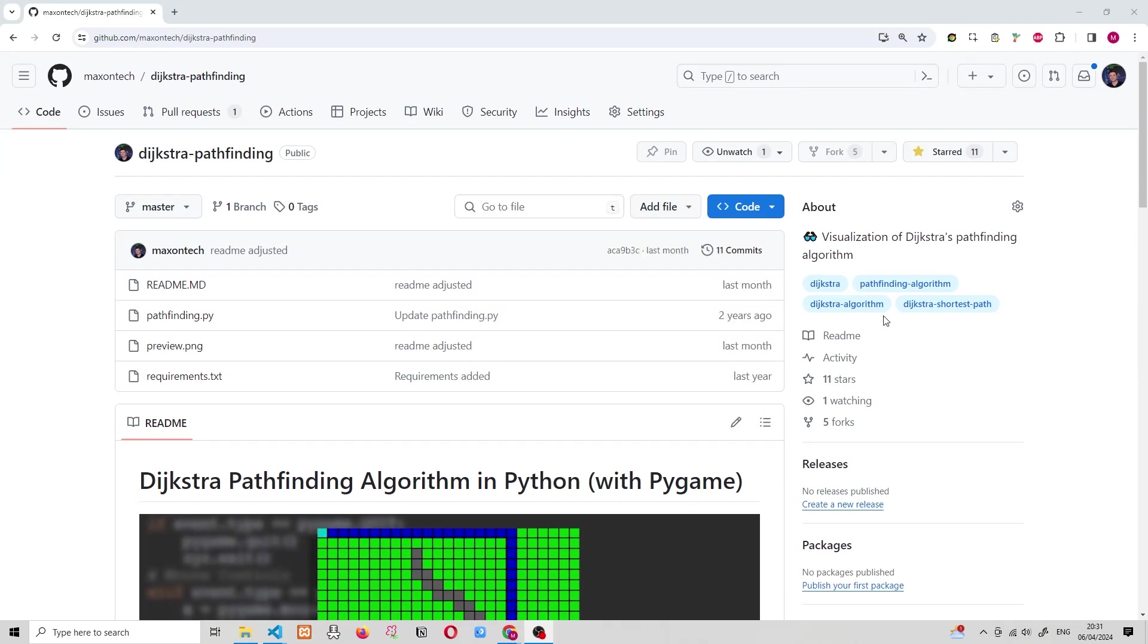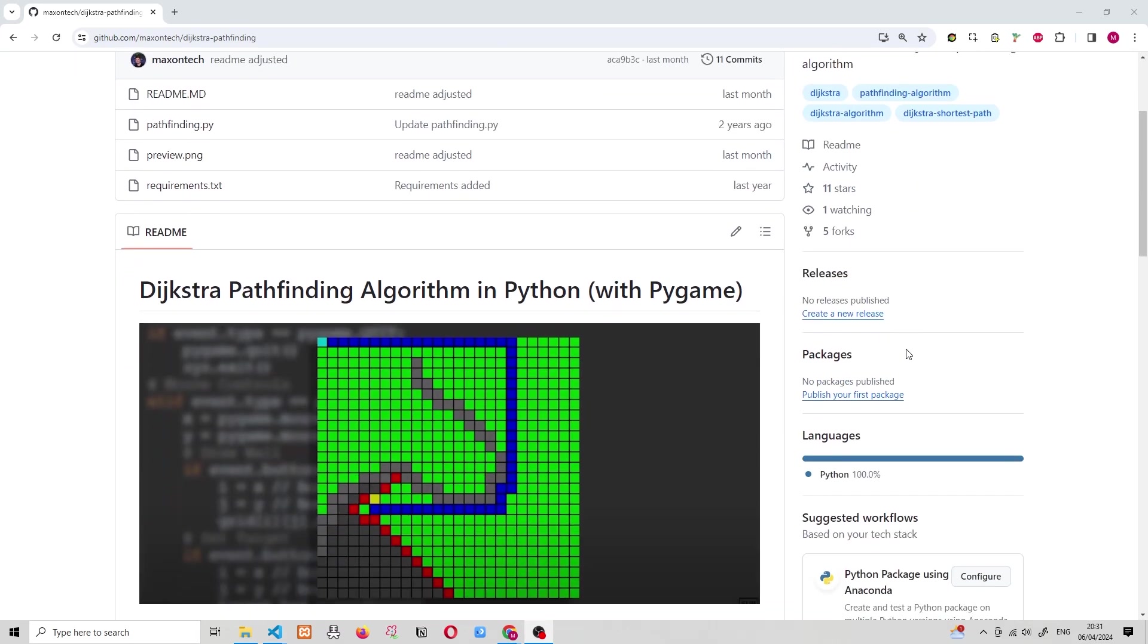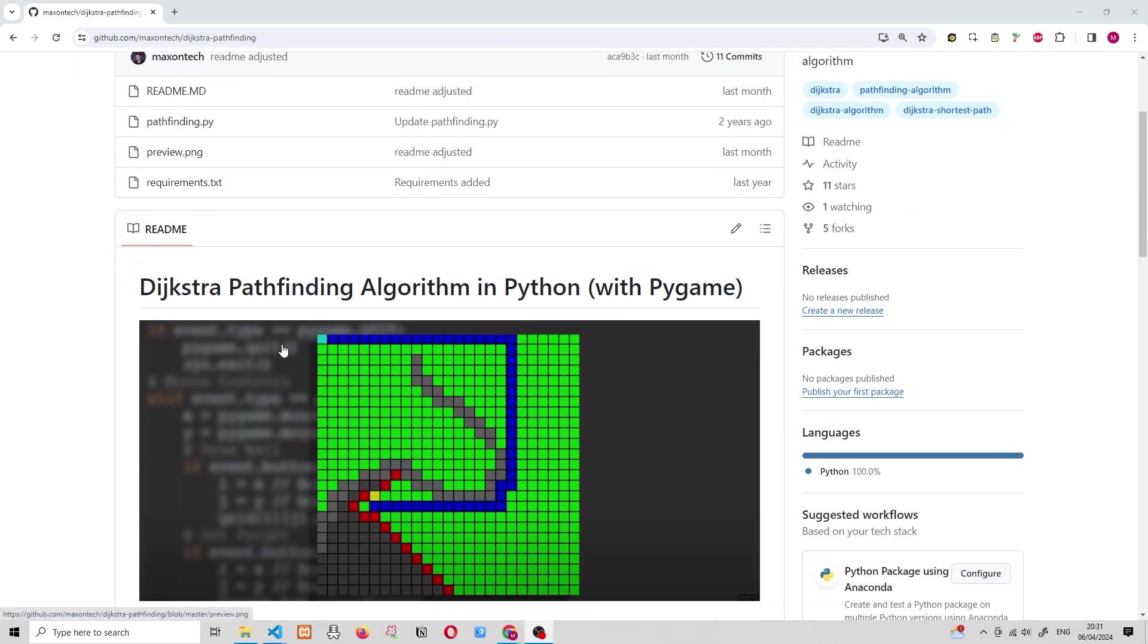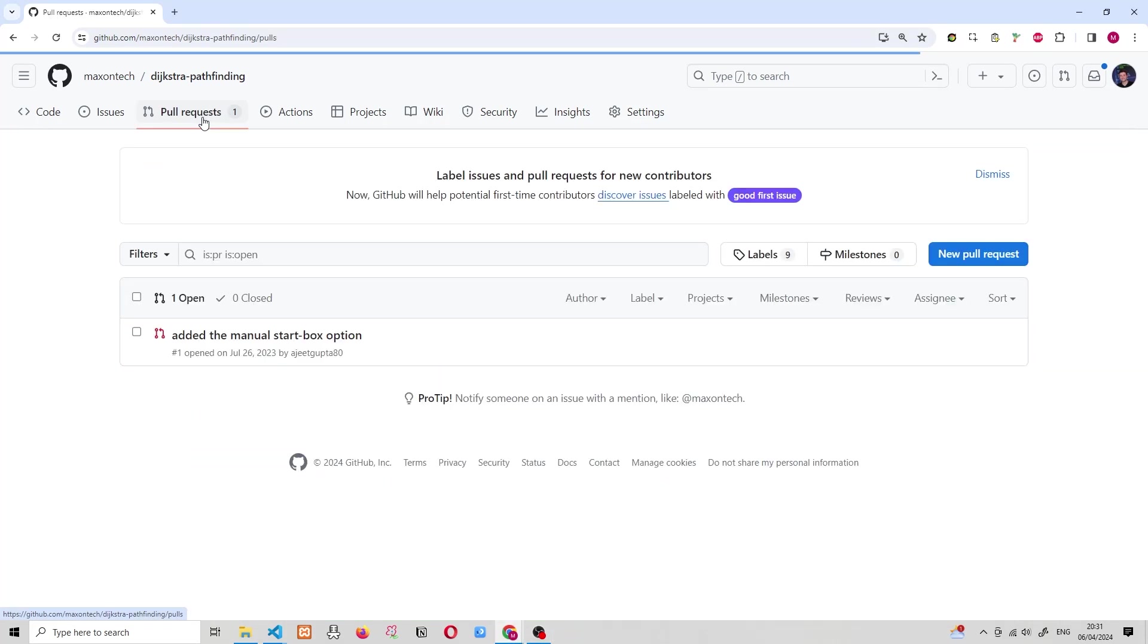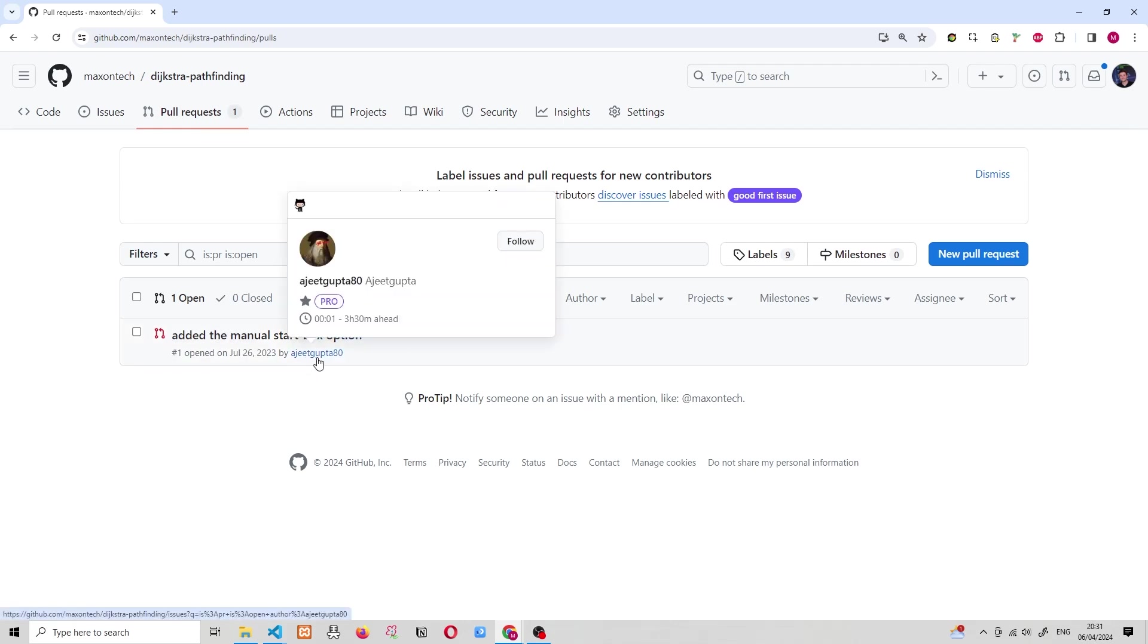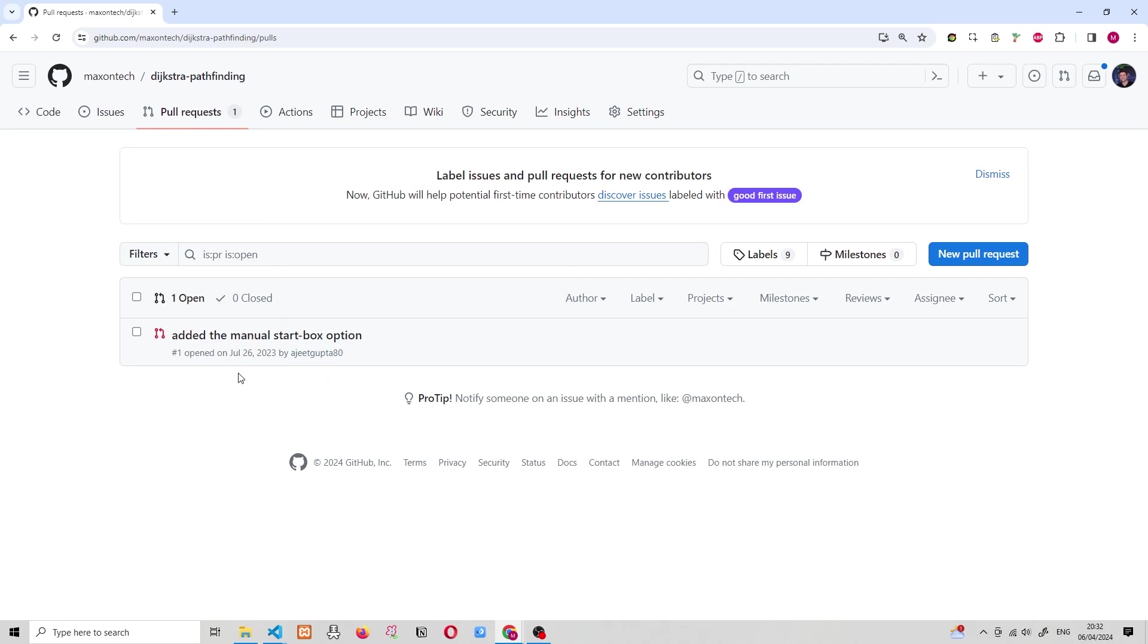So over on my GitHub account, I have a project called Dijkstra Pathfinding. And this is a simple visualization of Dijkstra's famous pathfinding algorithm. Now, if we look at the top navigation menu, you will see that there is this one open pull request. If I go ahead and press on this icon, you can see that this is our pull request. It says that it's been opened by Ajit Gupta and that was on the 26th of July.